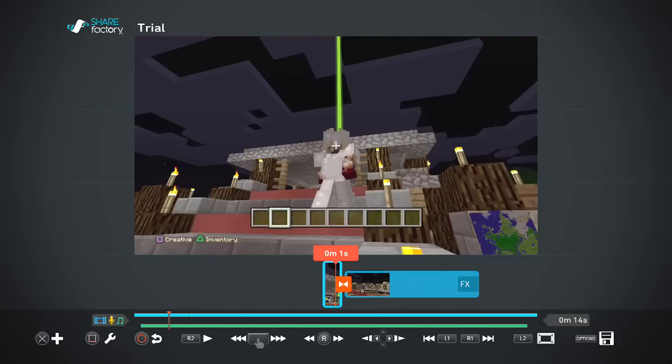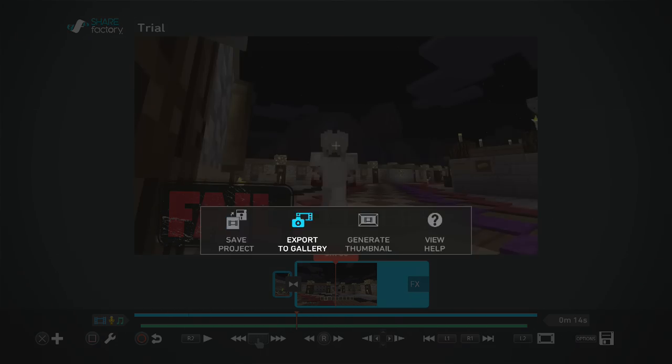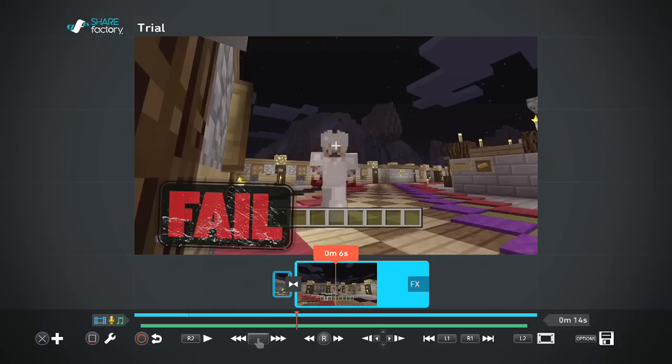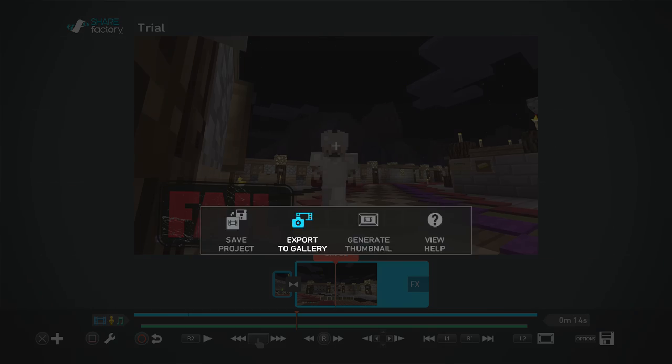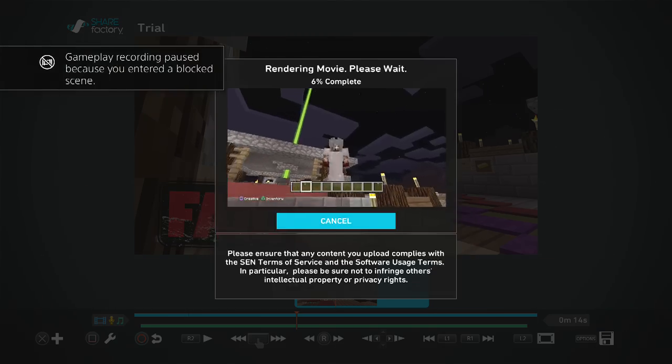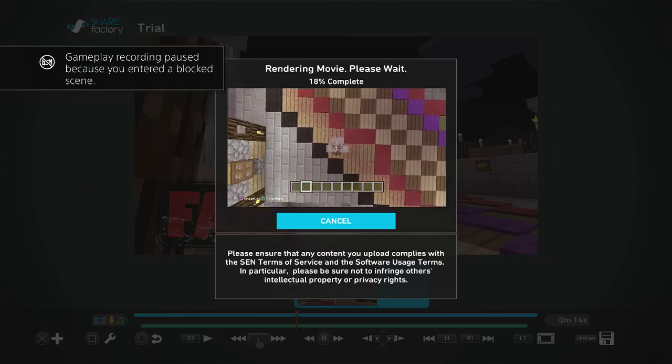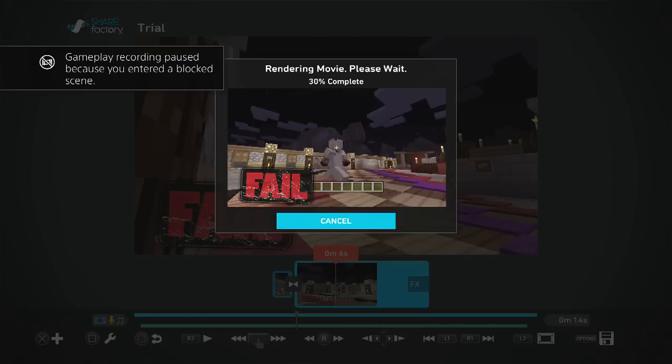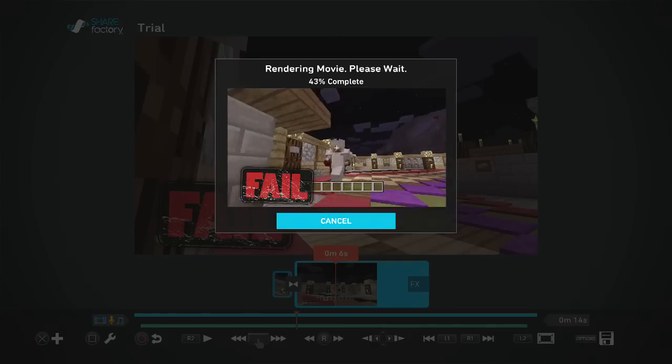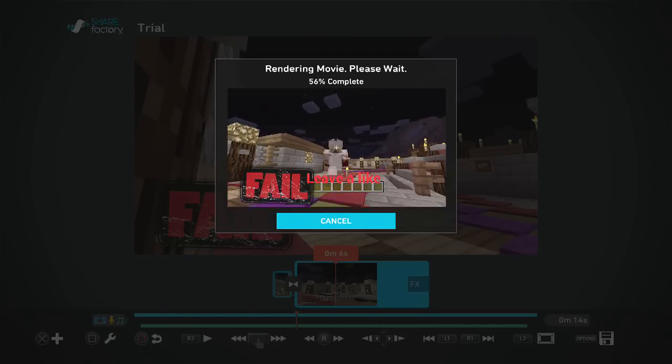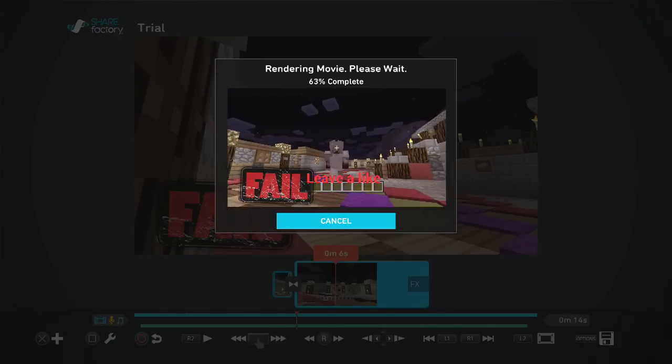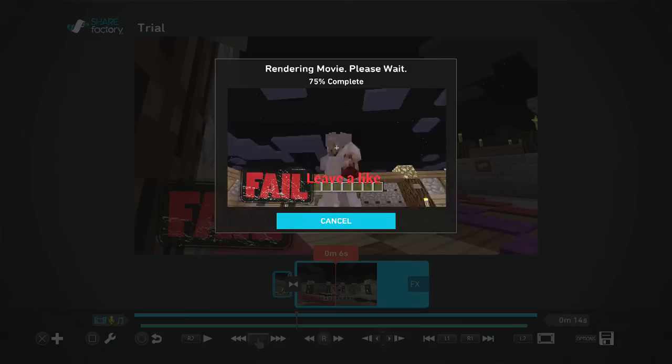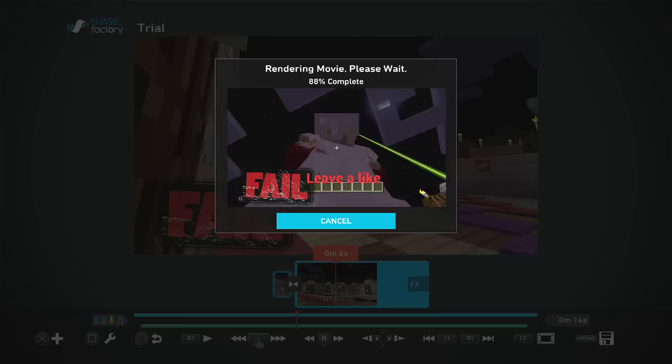Now you want to upload it to YouTube. So press options and go, save project. Now you've saved your project just in case. Then go export to a gallery. Now as you can see this was a very short video, so it exports really really quick and it's already in its 50s. So that's pretty pretty awesome. And I just have to wait there to load. Just like that. And then boom, it has officially loaded.